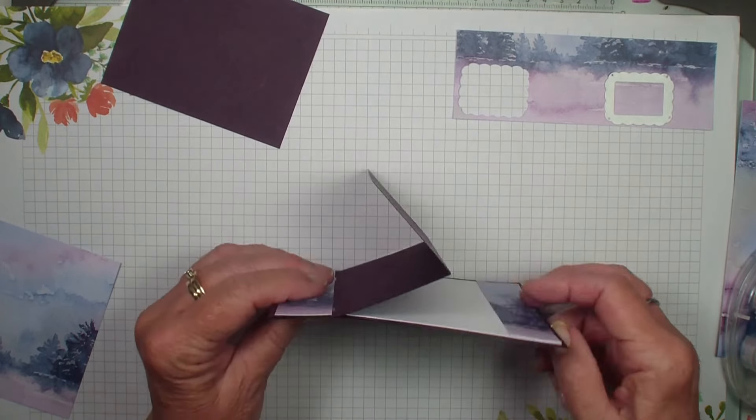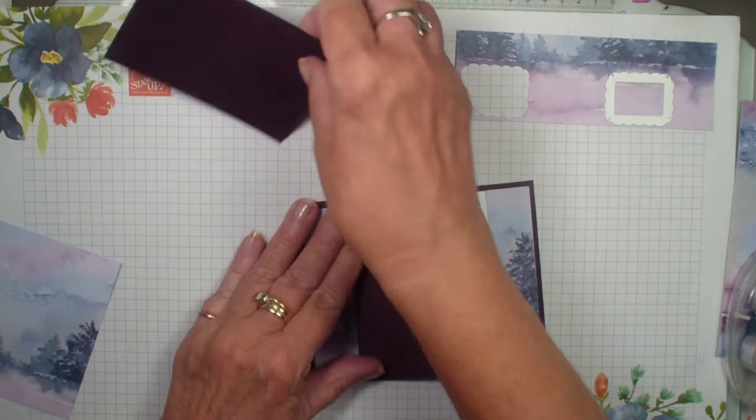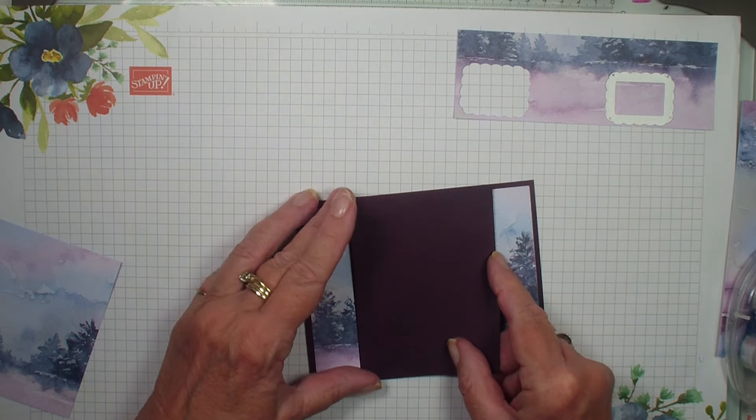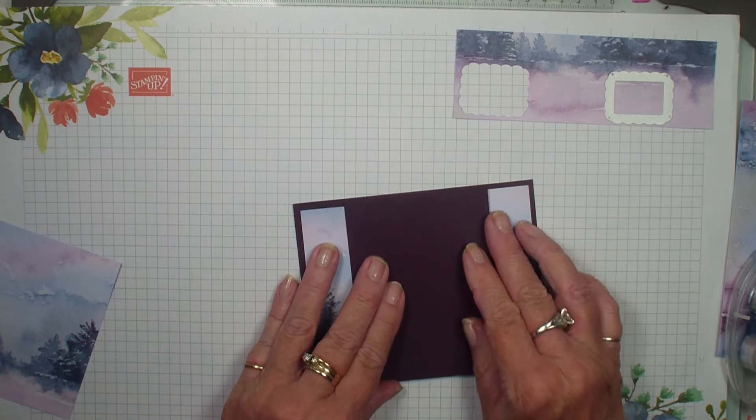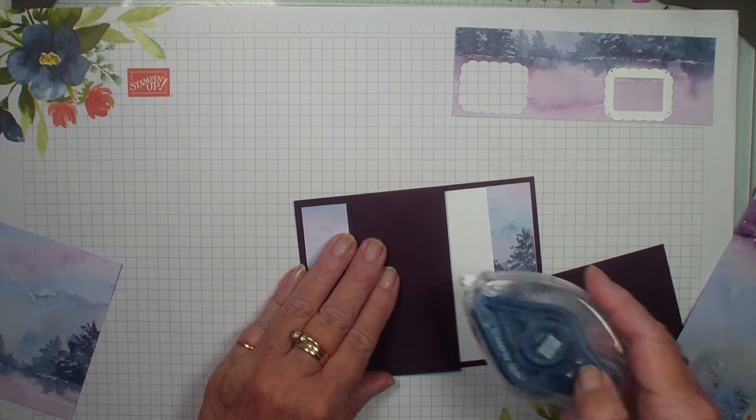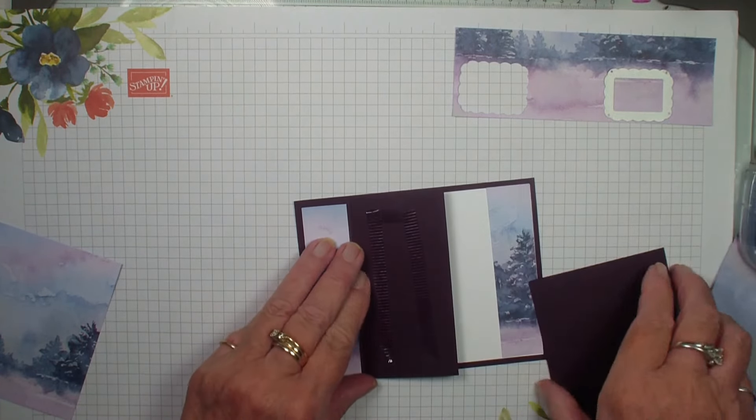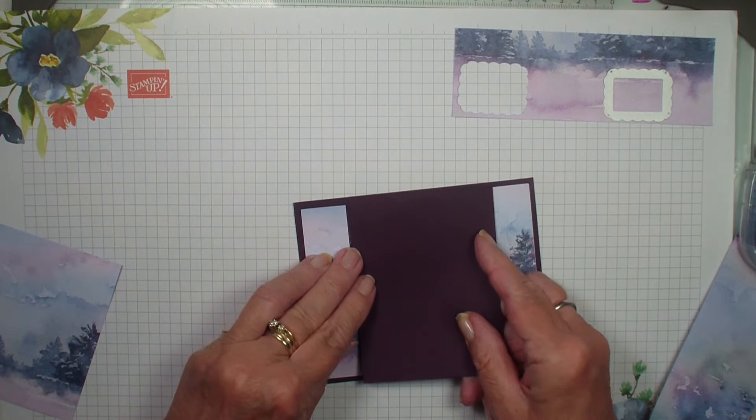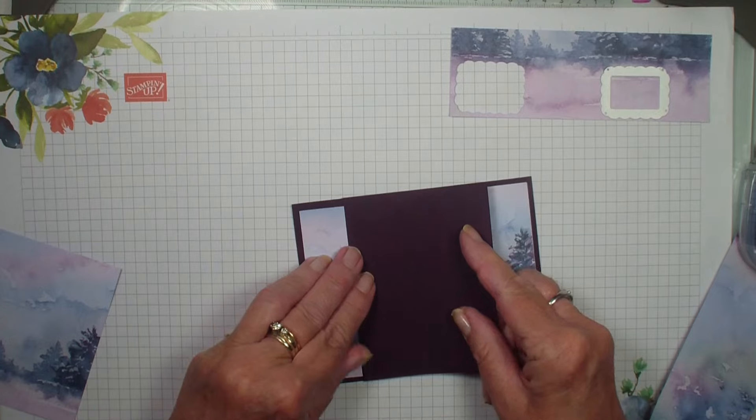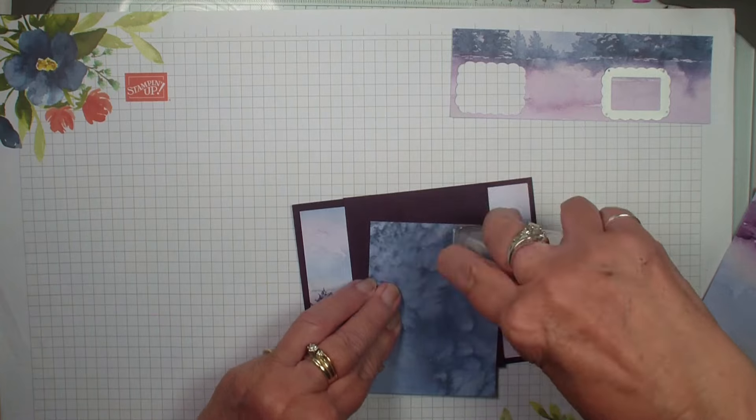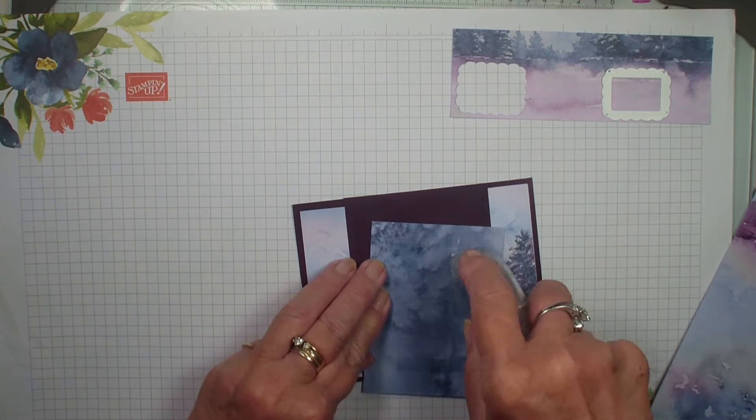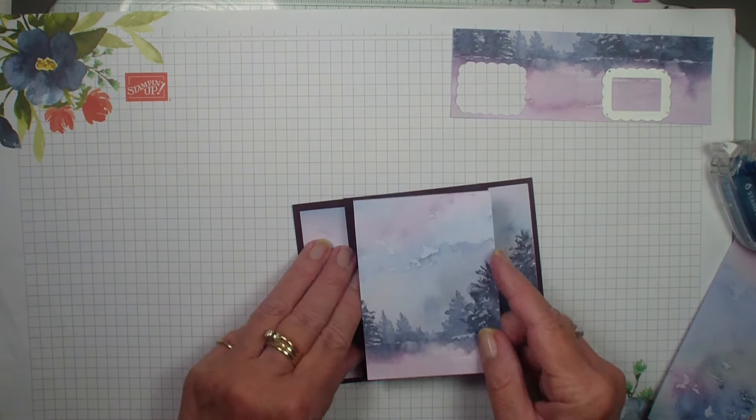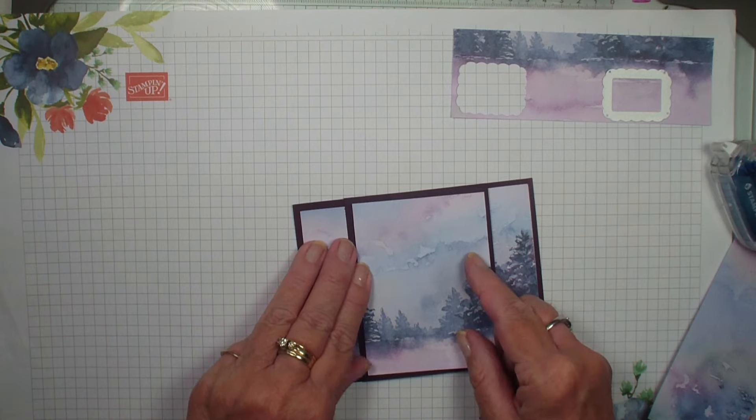We are going to fold this flap over. So here is our Z, here is our book fold, here is our Z fold, and we are going to attach this piece right here. I am going to add my adhesive right on this flap and add that there. Then we are going to grab that 3 inch by 4 inch designer series paper and put that on the front.